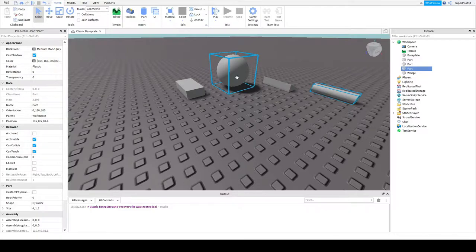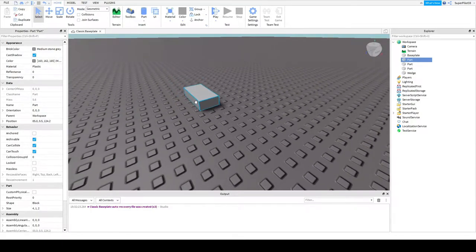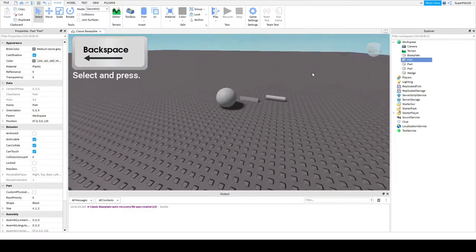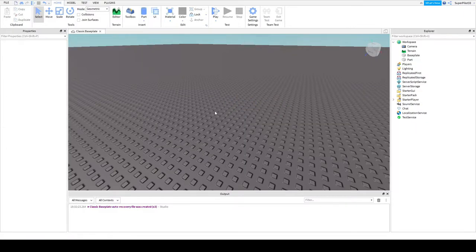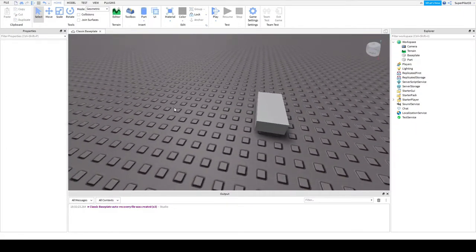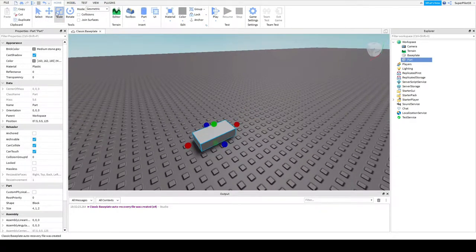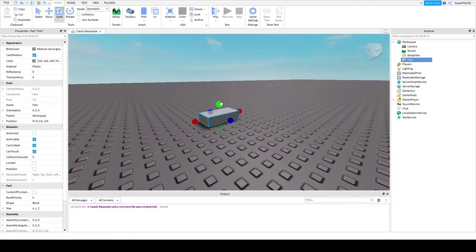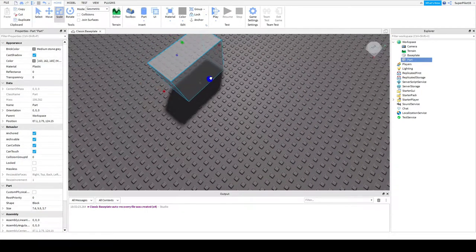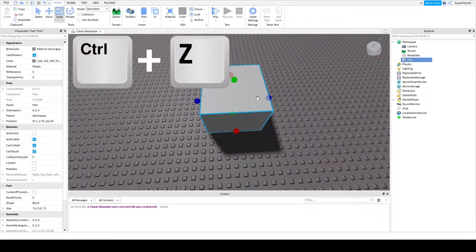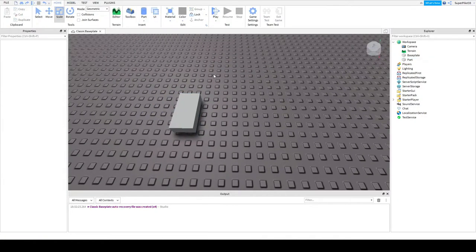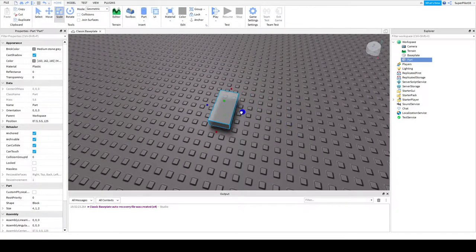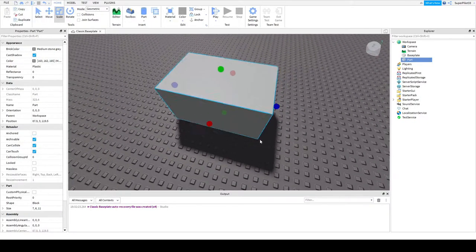So the first thing we're going to be exploring is how to resize your part. So if we just delete these other ones by pressing backspace on our keyboard, we can head over here and we can begin experimenting. So to resize your part, head over to home and click scale. Now you can use each these colored dots to resize the part. As you can see, I can make it bigger. I can turn it into a cube. And you can hit control Z to undo anything you've done.